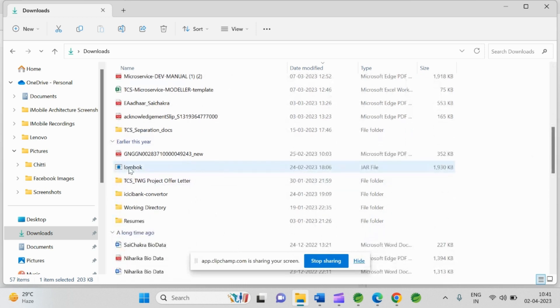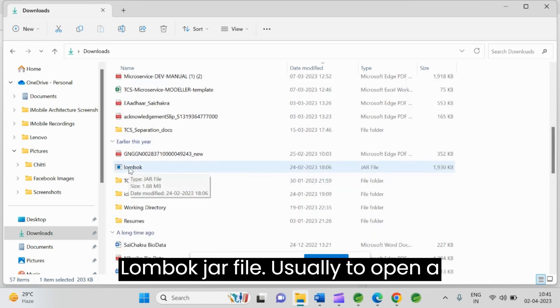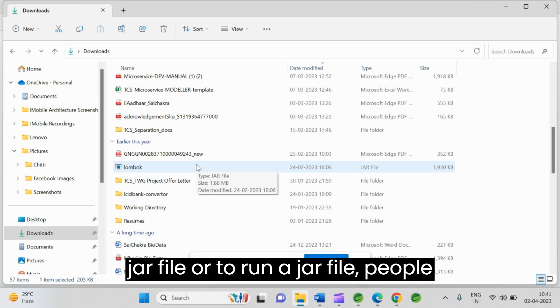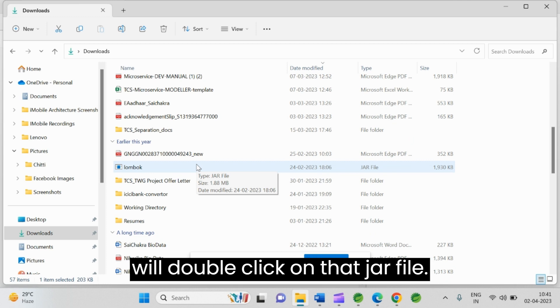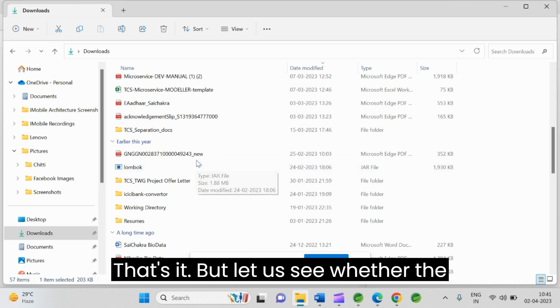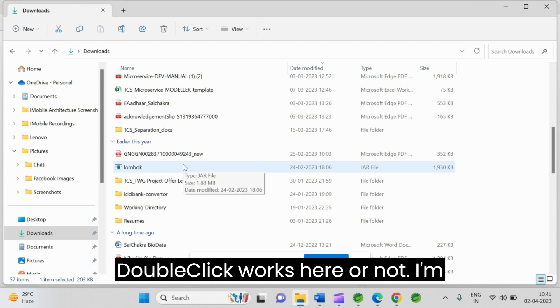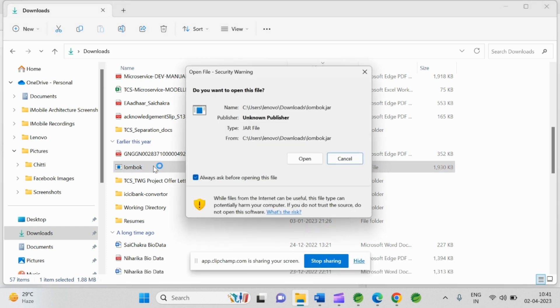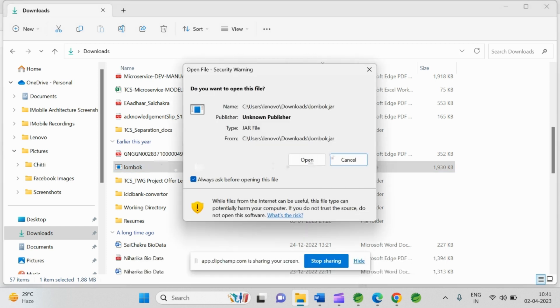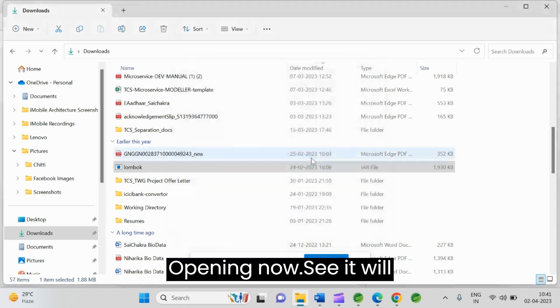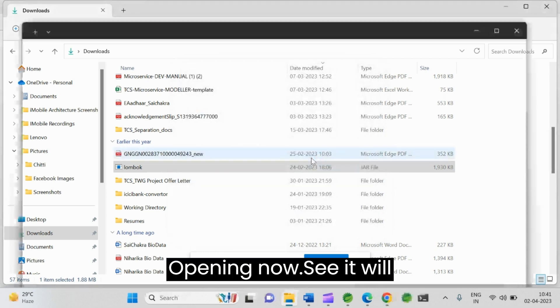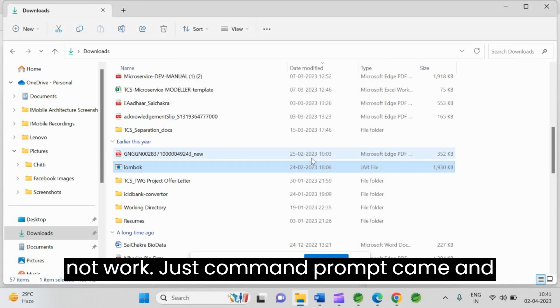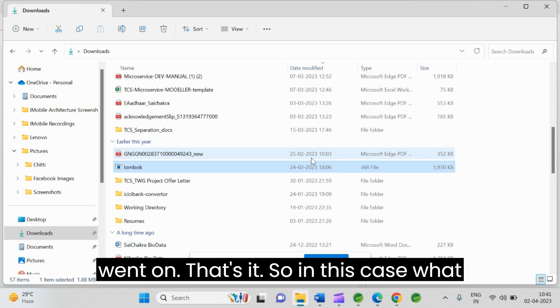Here is the Lombok jar file. Usually to open a jar file or to run a jar file people will double click on that jar file. But let us see whether that double click works here or not. I am double clicking now. Opening now. See, it will not work. Just command prompt came and went on. That's it.